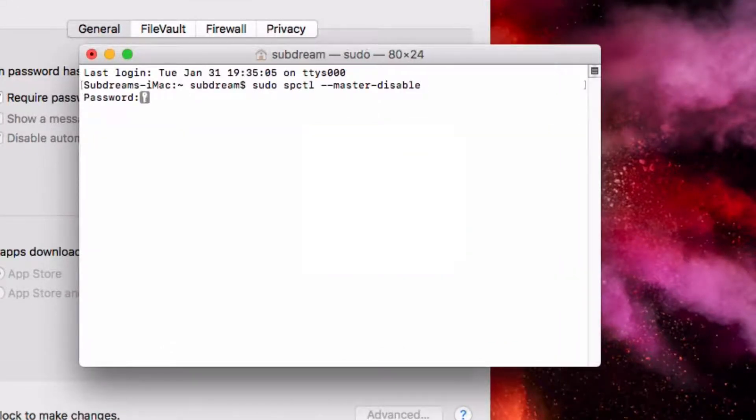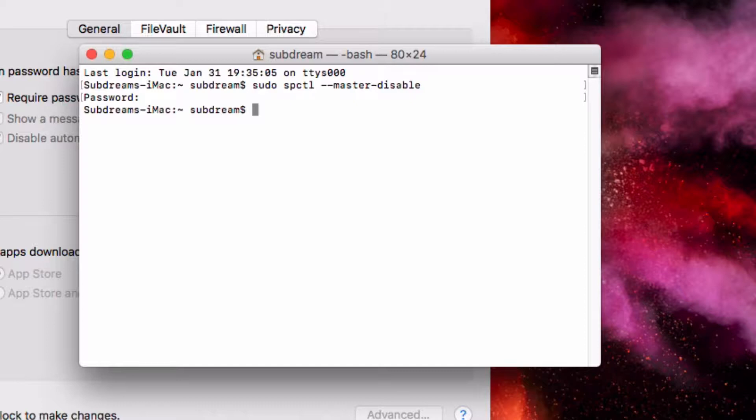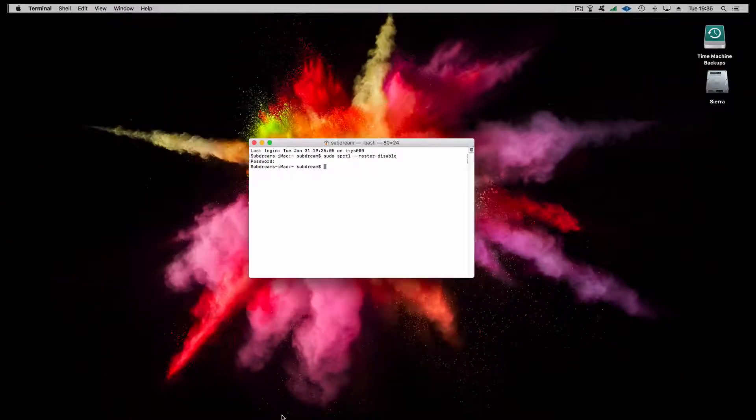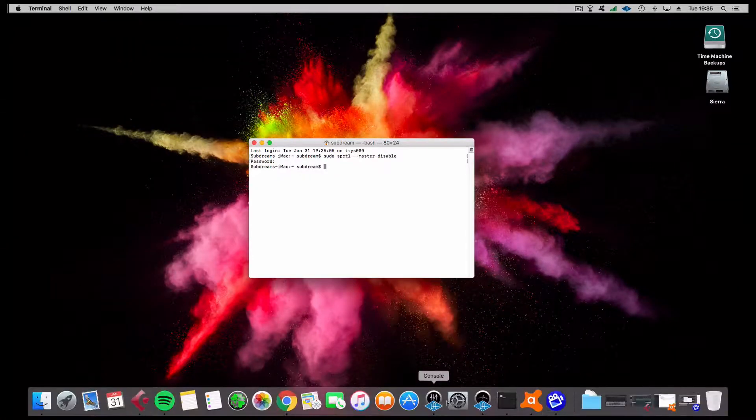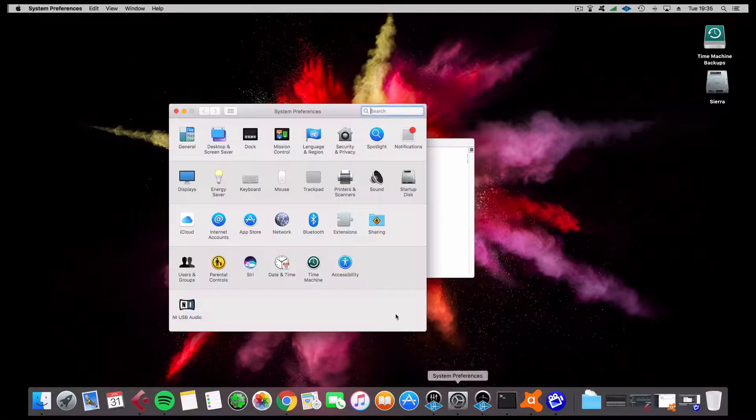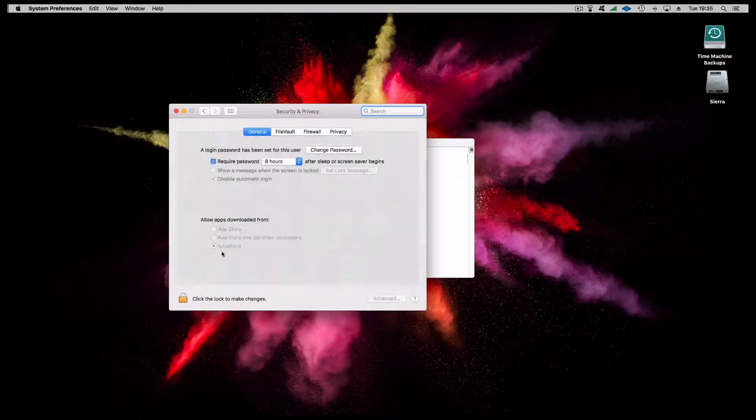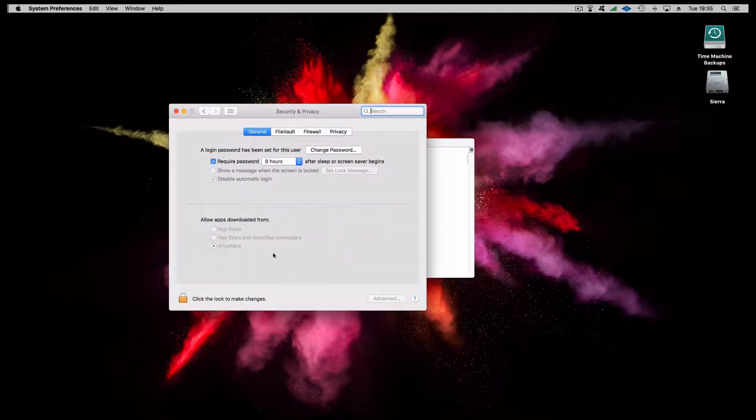And press return. It's going to ask us for our password. And when we go back into Security and Privacy, you can see there that we have the option back again. If you don't want to leave it like that...